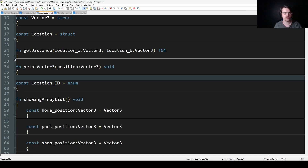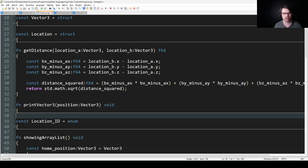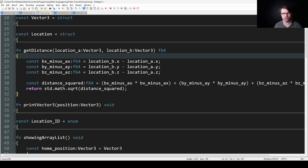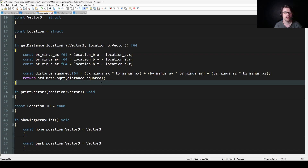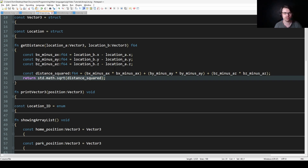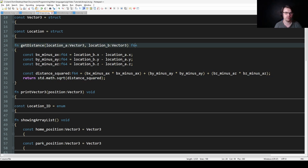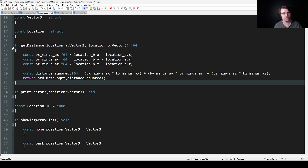We have a few functions. So we have getDistance, which uses the standard algorithm to get the distance between Vector3s. You subtract the x, y, and z components, square them, sum them, and take the square root — it returns the distance as an f64 float, using std.math.sqrt from the standard library.